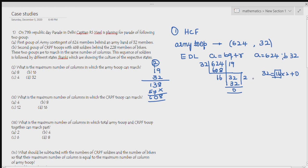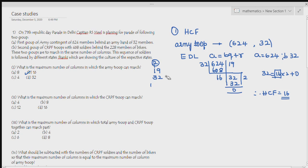Therefore the HCF is 16. So the maximum number of columns in which army troops can march is 16. Hope you have understood this. Next is question number 2.